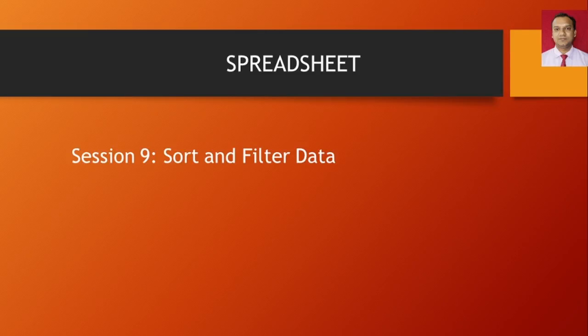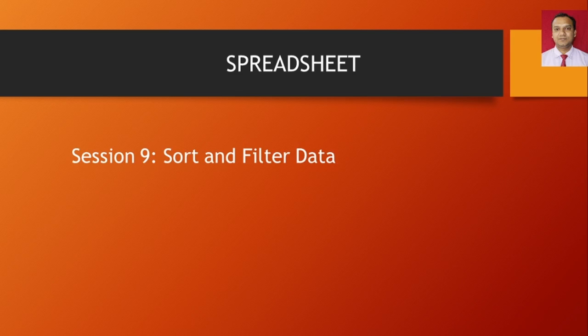Welcome back students, we are starting a chapter sort and filter data. In this chapter we would learn how we will arrange the data in a specific field in increasing and decreasing order in a worksheet of a workbook.